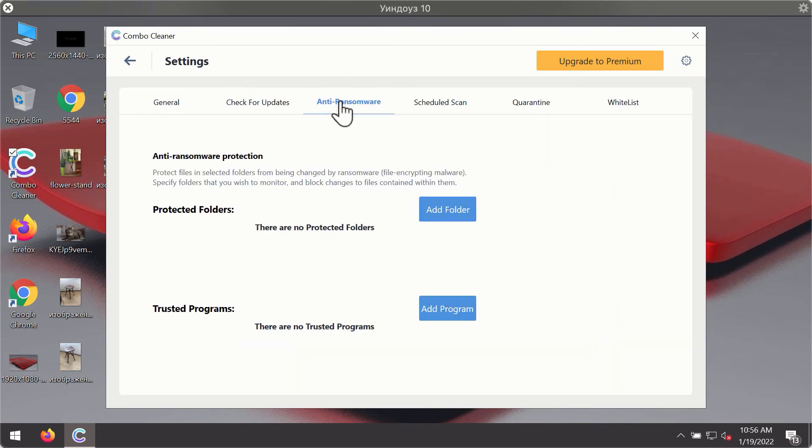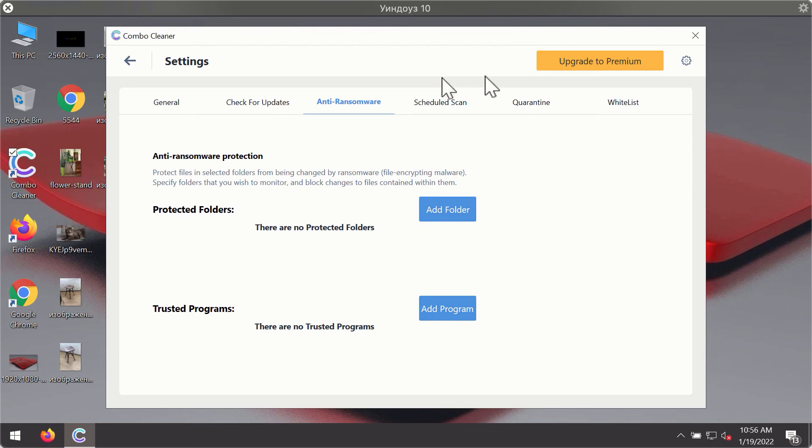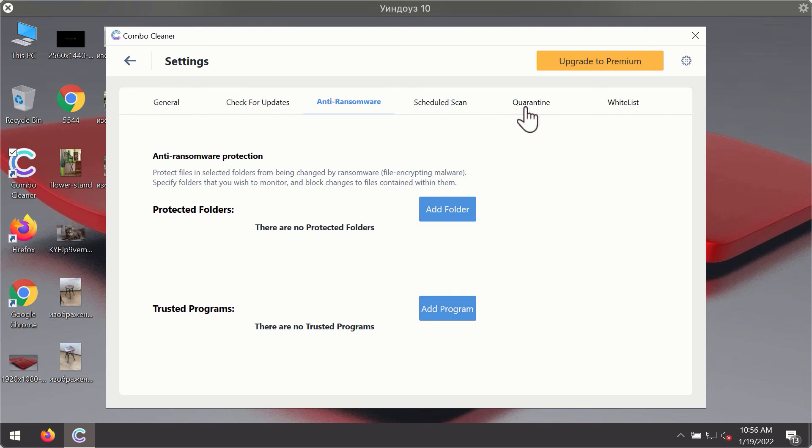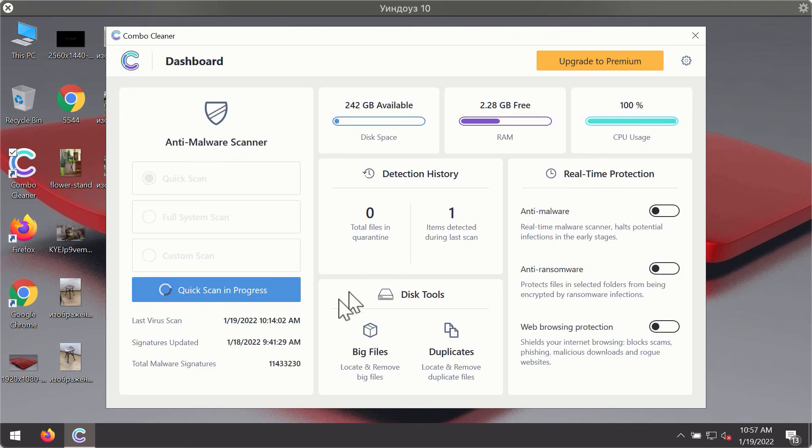For instance, there is a special feature called anti-ransomware, which is part of the premium license. The anti-ransomware feature of Combo Cleaner helps you to add one or several folders on your system that will be protected against all sorts of ransomware attacks.